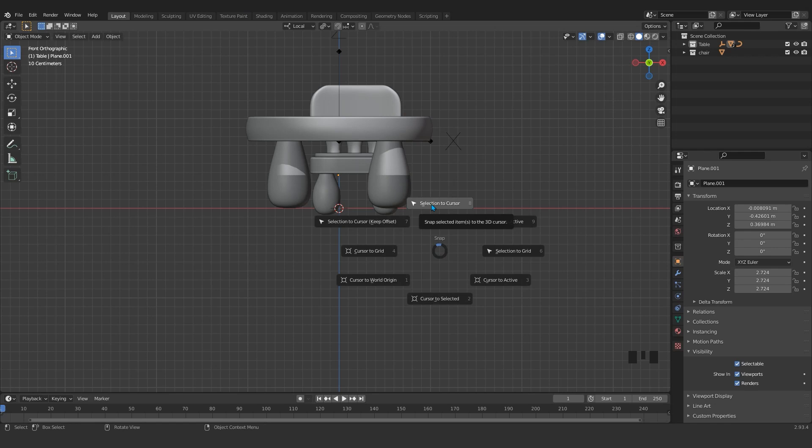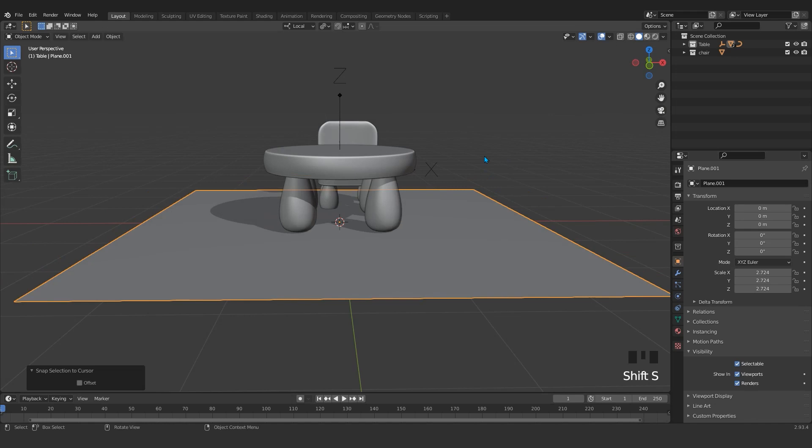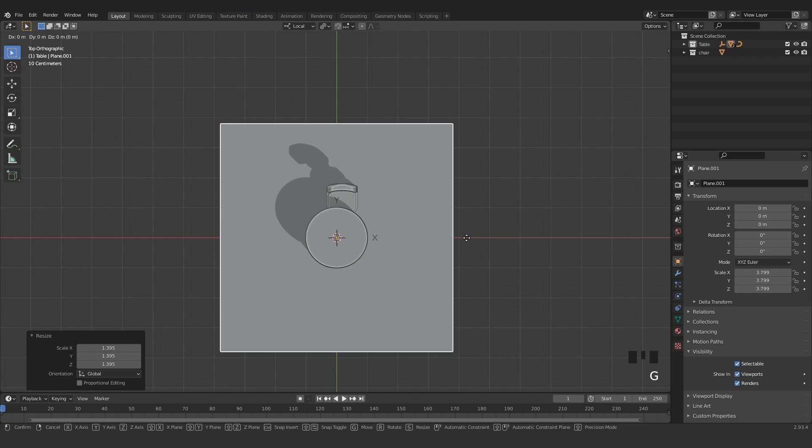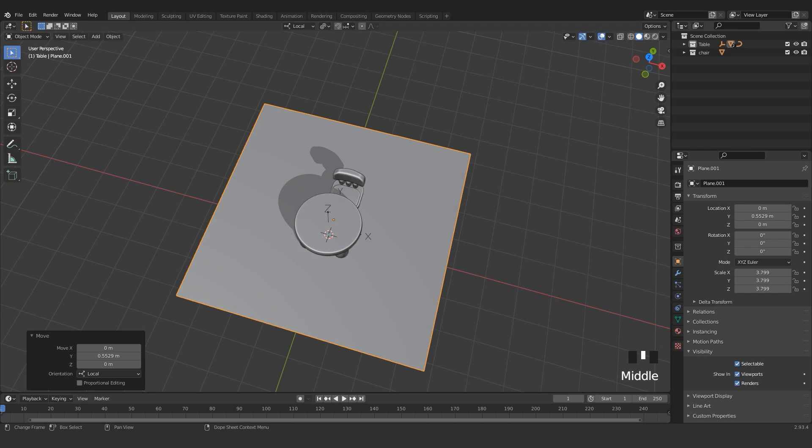I'm gonna select this, Shift+S, selection to cursor. It will set on the ground perfectly. So press 7 to look from the top view and G.